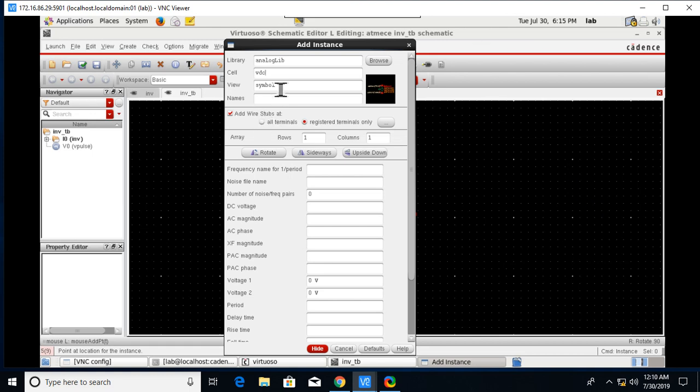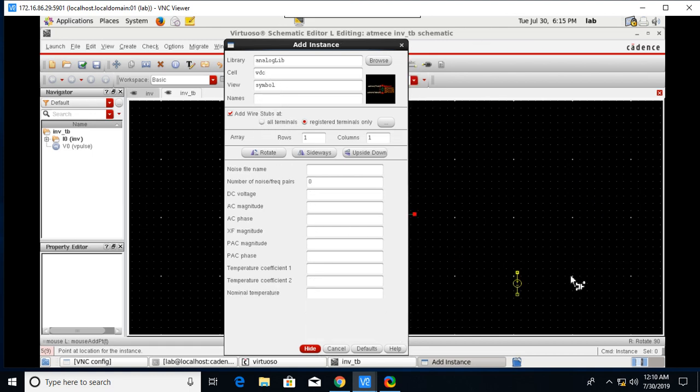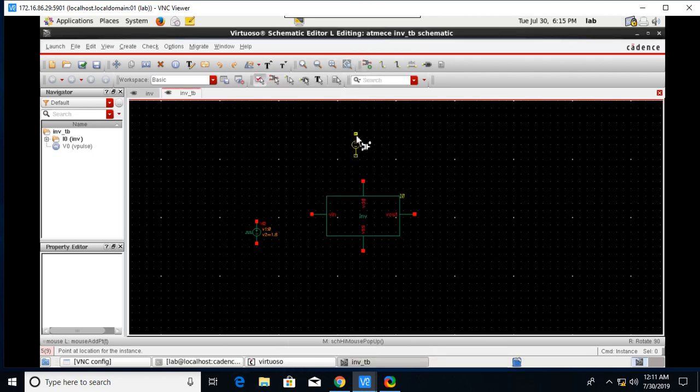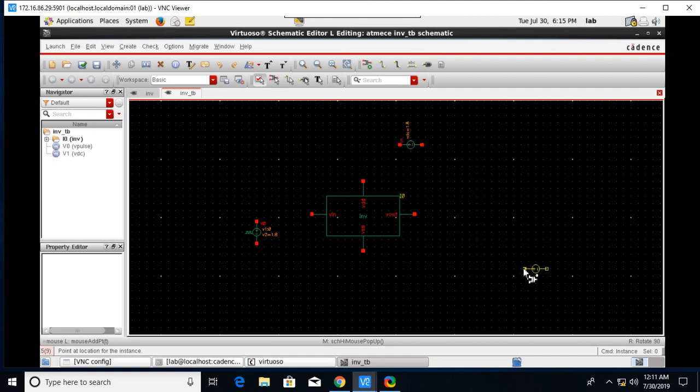Next go to Create and just type here VDC because it's already in the same library. Just type the DC voltage. For the VDC, the DC voltage is 1.8. Click on Hide and place it here.